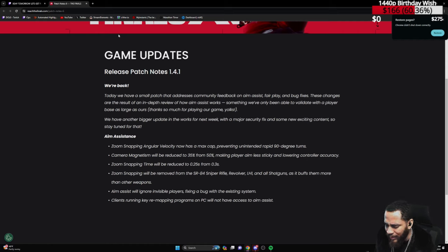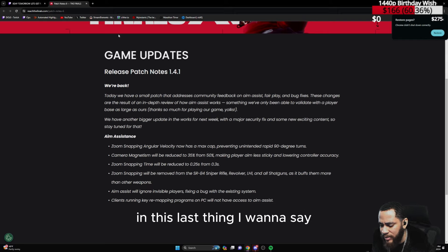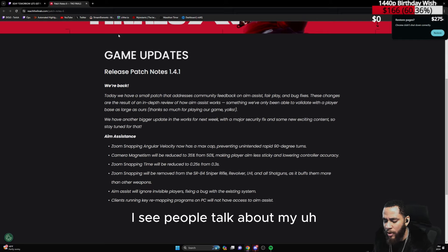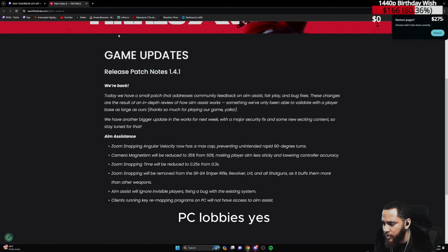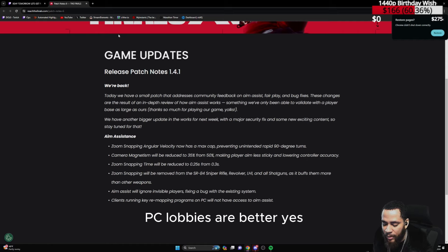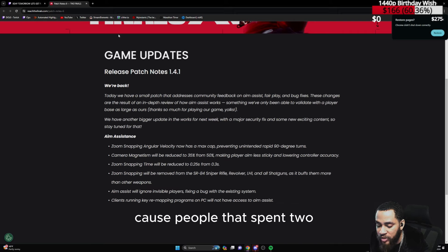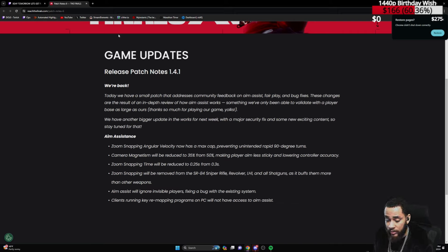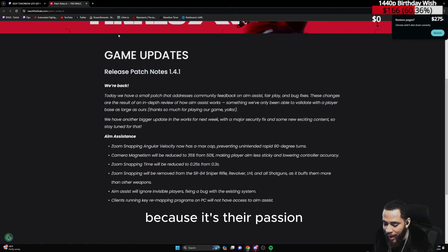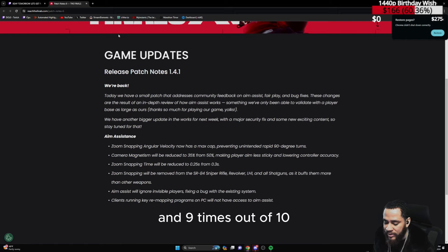I've been in the Apex community for some good time. This is the last thing I want to say. I see people talking about PC lobbies, PC lobbies, PC lobbies. Yes, PC lobbies are better, yes they're more sweaty. Why? Because people that spent two, three thousand on PC tend to be more sweaty because it's their passion, they're committed, it's their hobby.